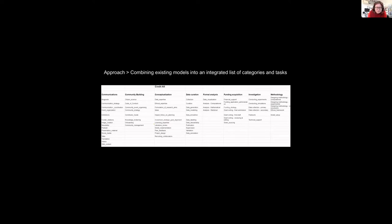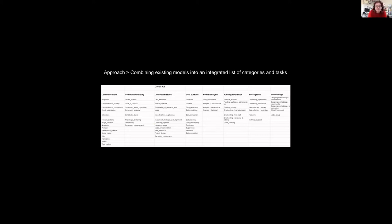We have expanded all of the CRediT terms and then added a few extra terms like training that wasn't included. And so this is basically our first draft of roles. And we are taking input on different roles and tasks that are still missing.